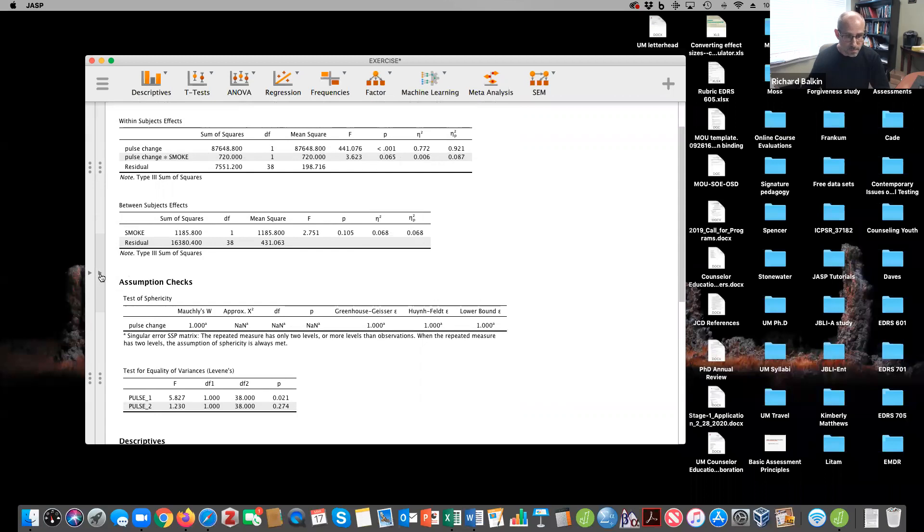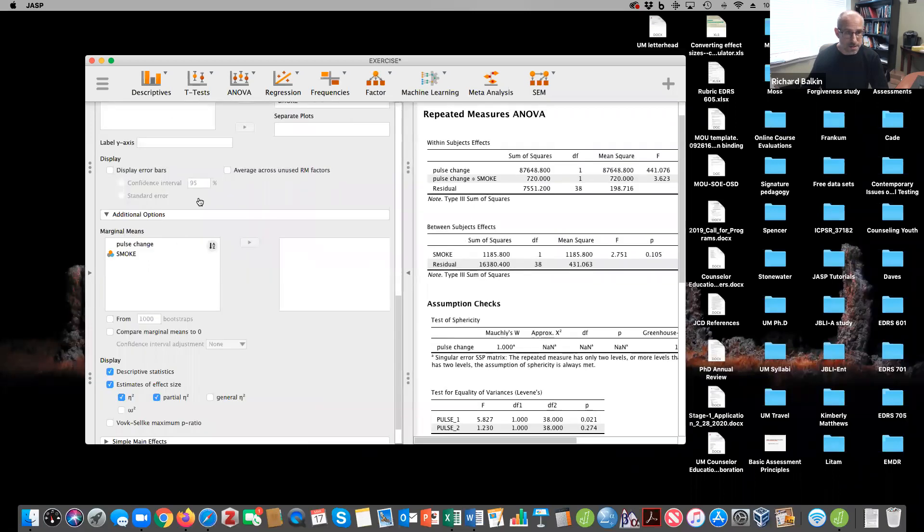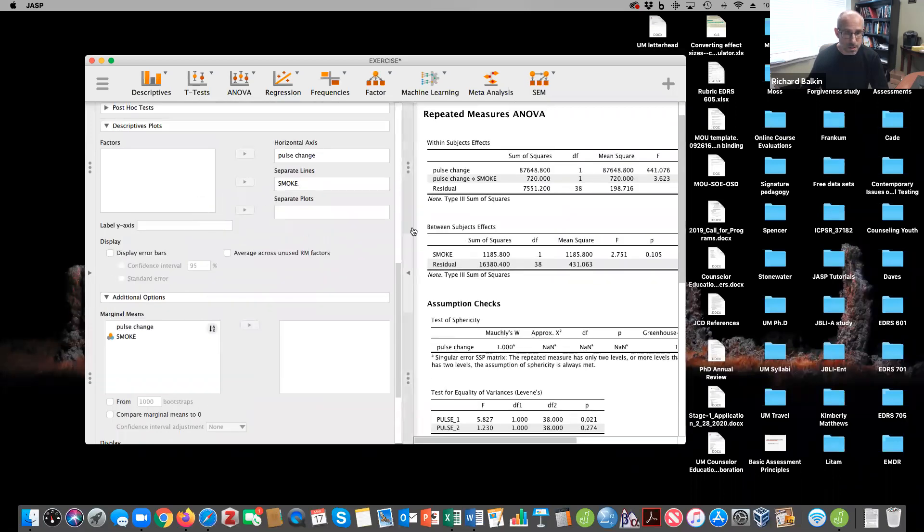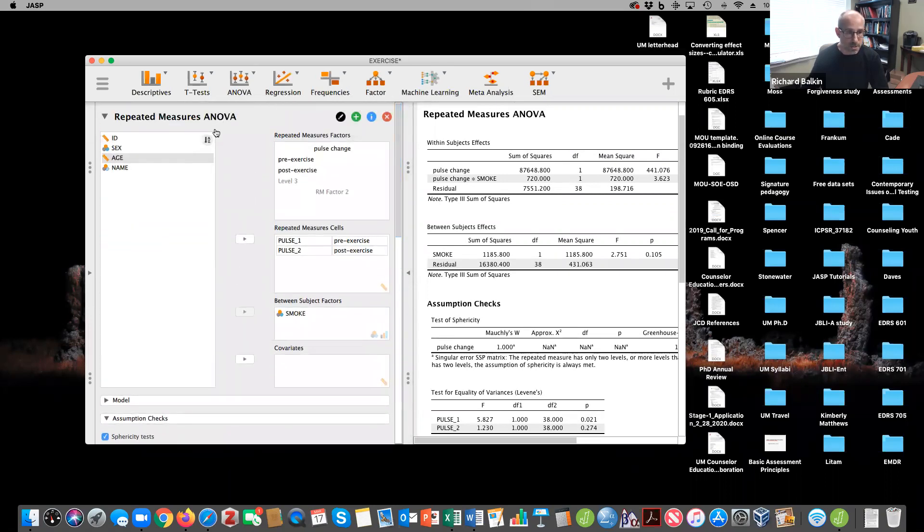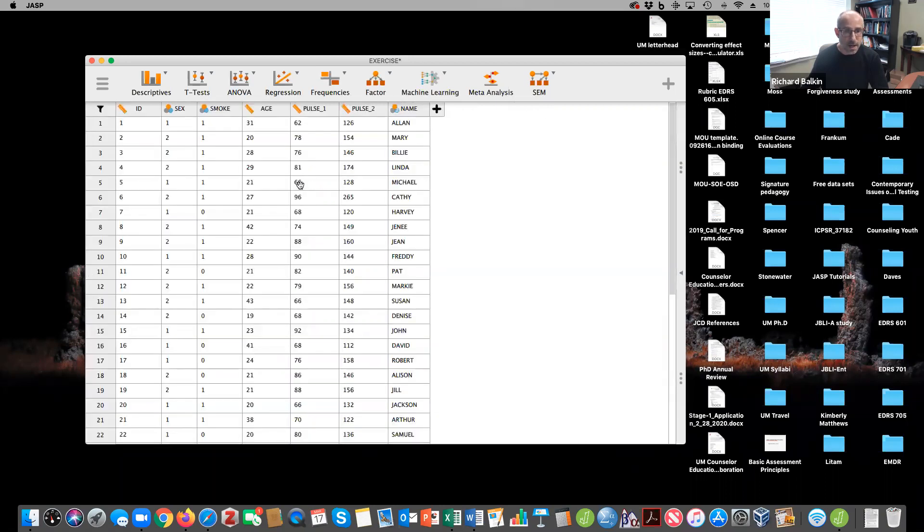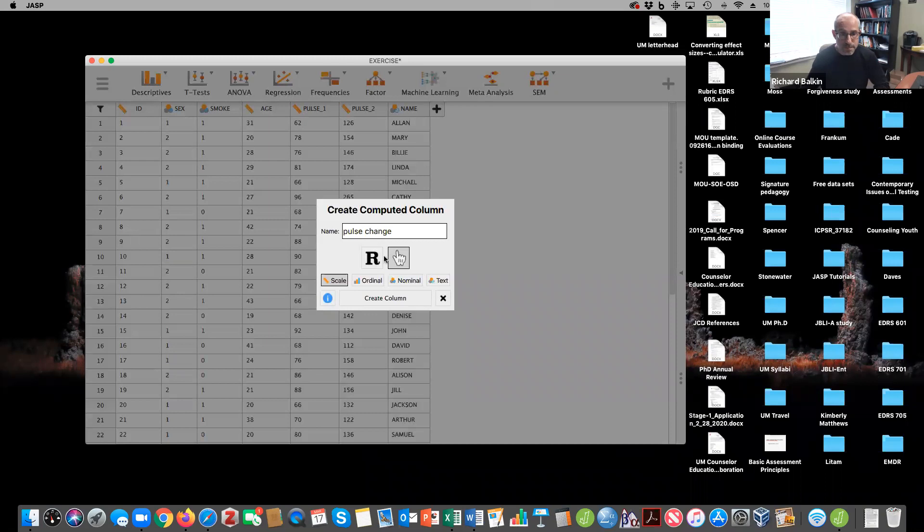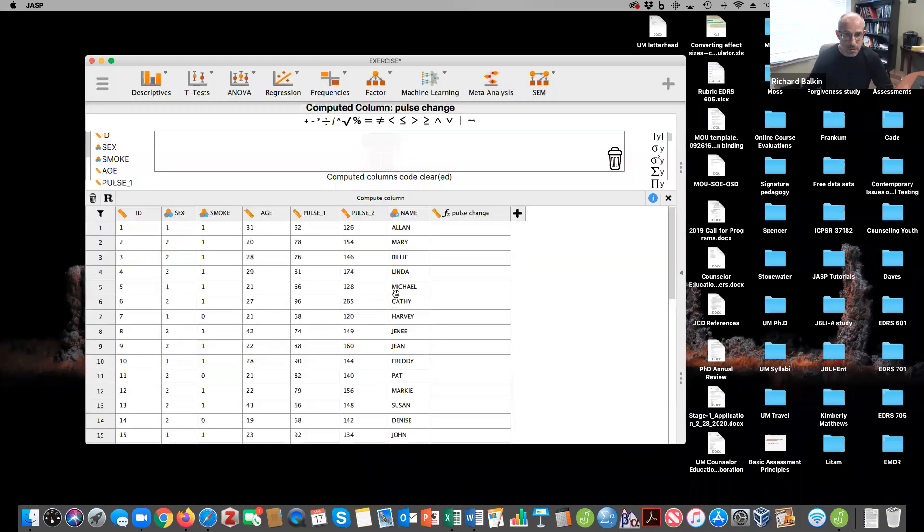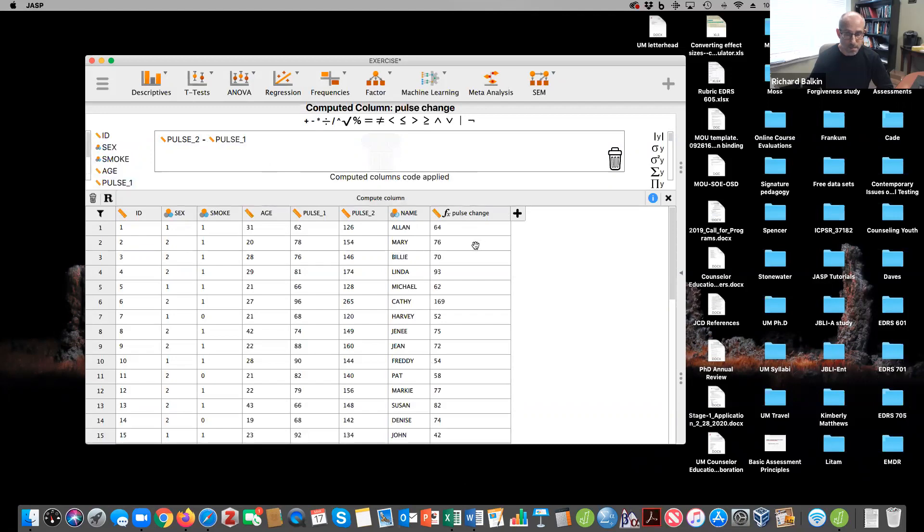Now, in terms of moving forward, I want to show you something else here. So, kind of a different way to approach this. So let's say I want to create a new variable. And I'm going to call this variable pulse change. And I'm going to make a scale variable, and I'm just going to create the column here. And it's going to ask me, what is pulse change? And the pulse change is going to be pulse two minus pulse one. And I'm going to say compute column.